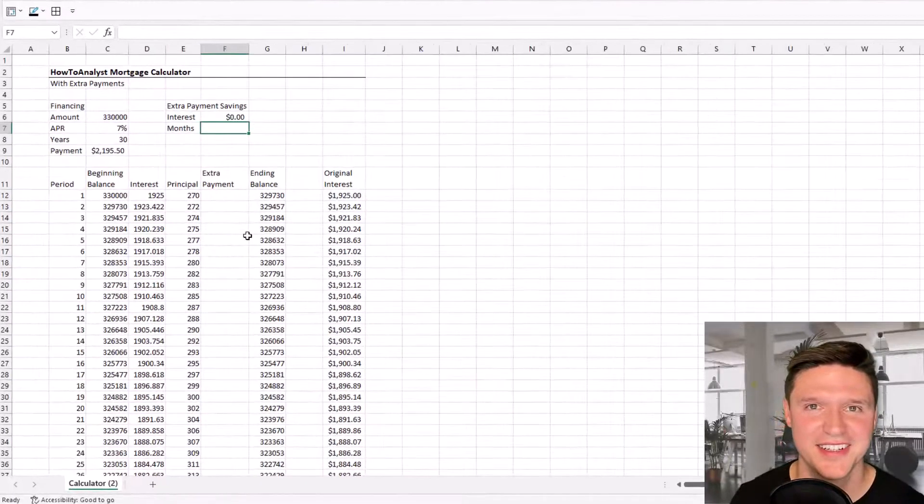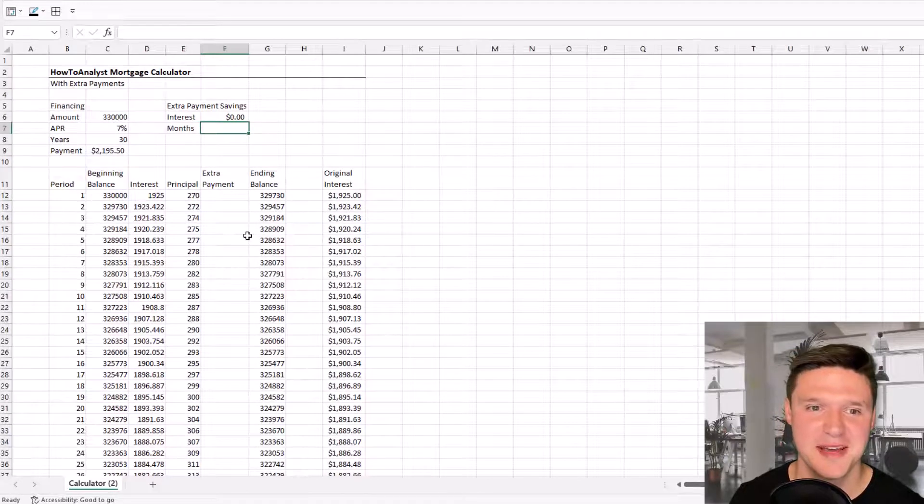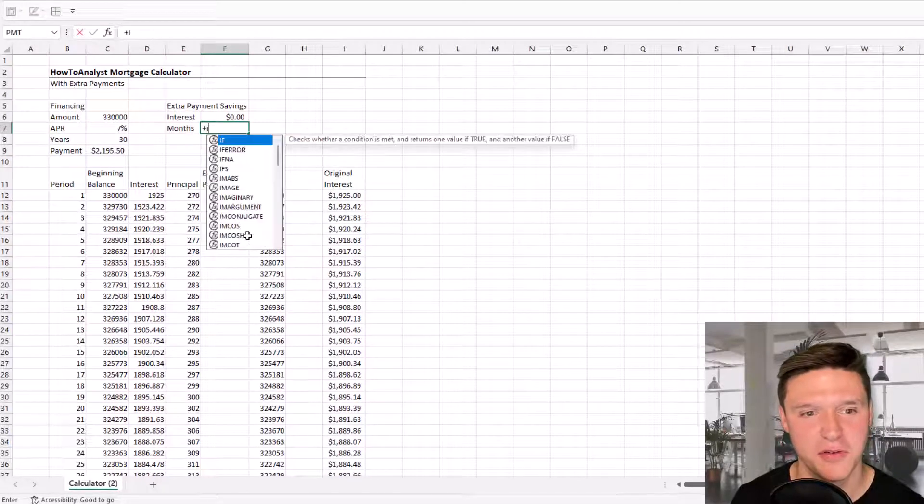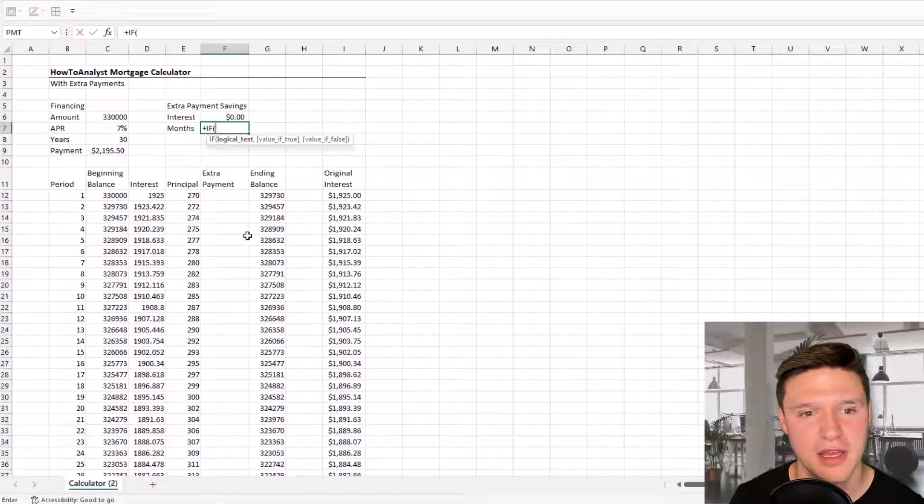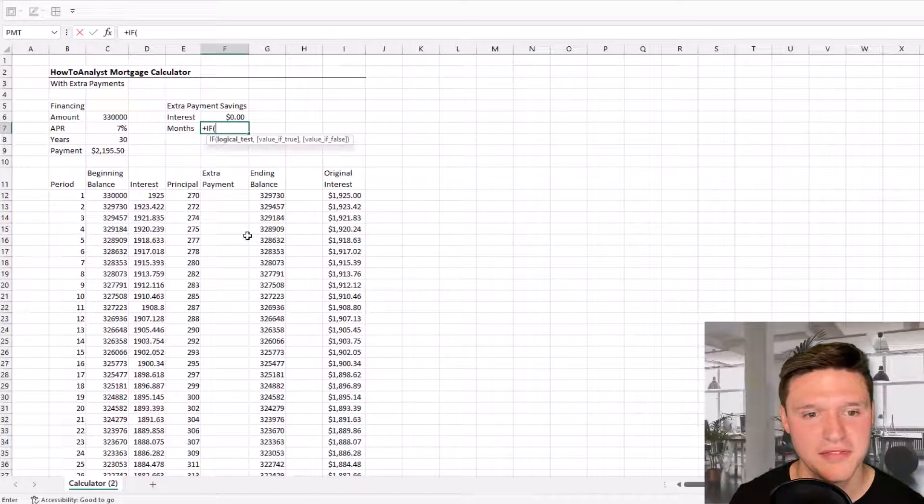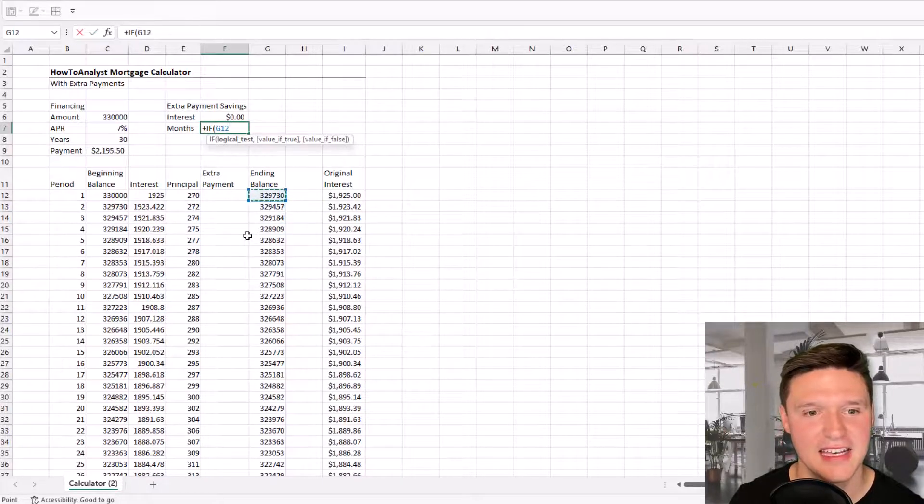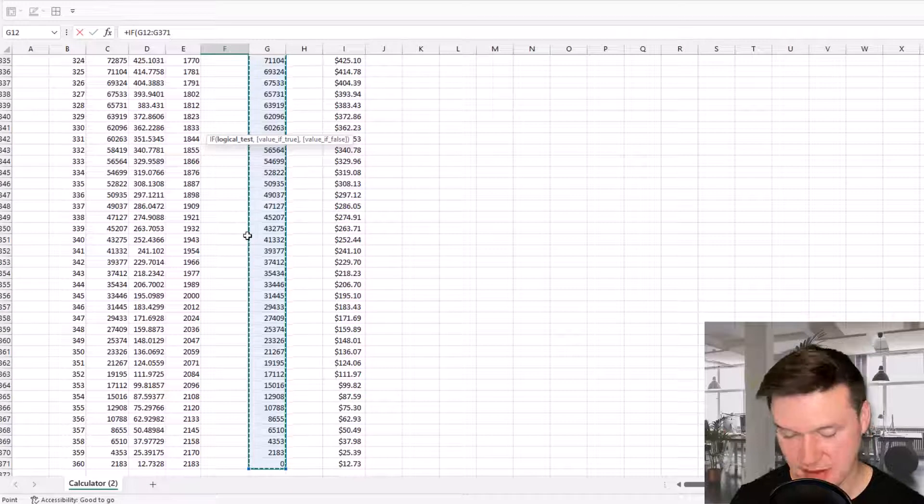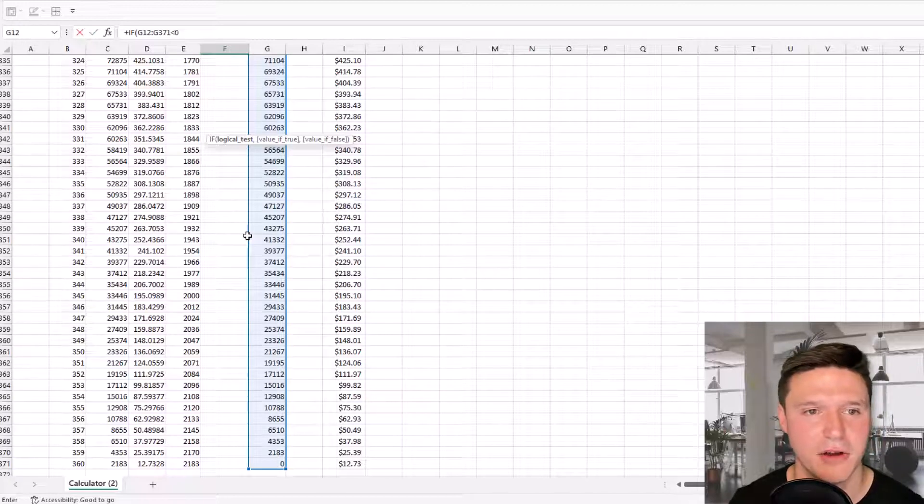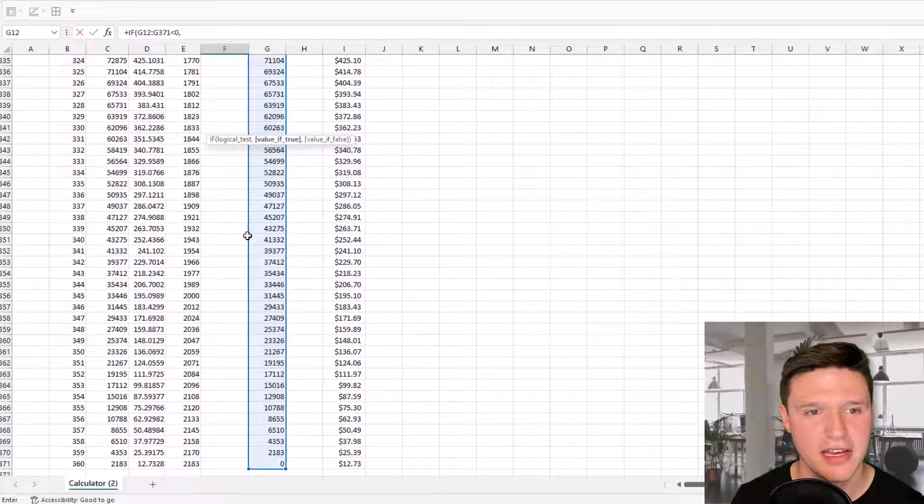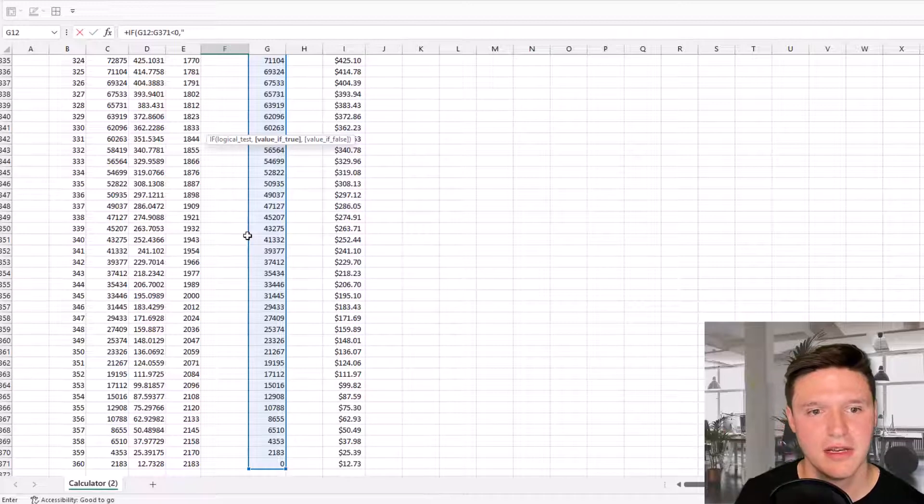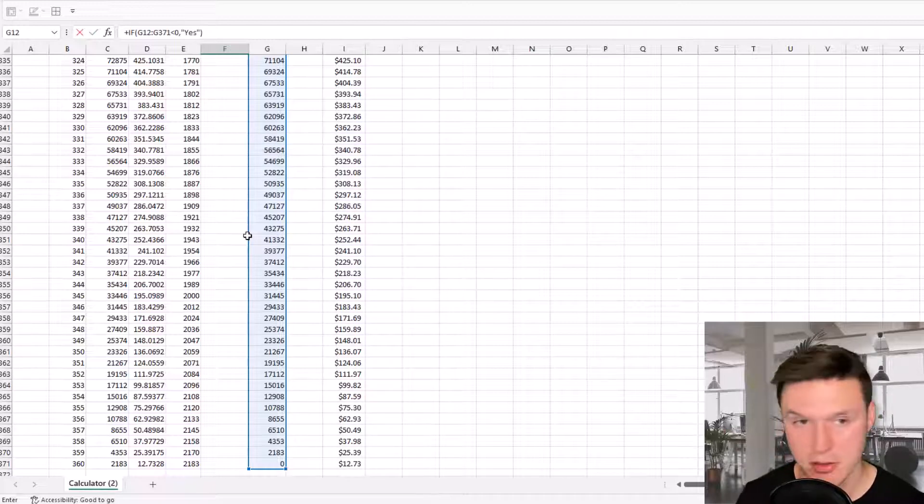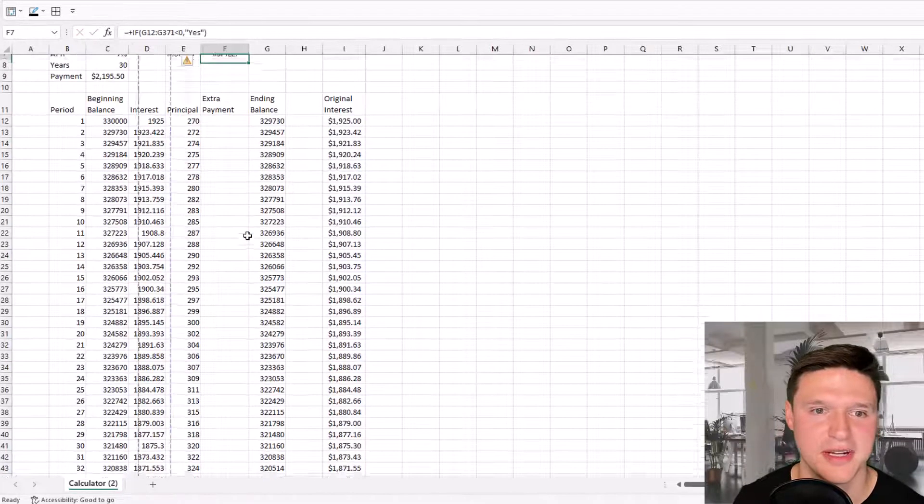For month savings, we're going to enter a multi-step formula. The first step is an IF formula. The test is if the ending balance is less than zero. If true, the value is yes. This formula returns a range, which causes a spill error, but that's expected because we have more to do.